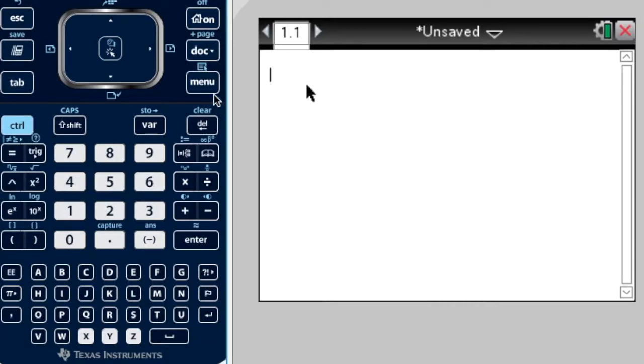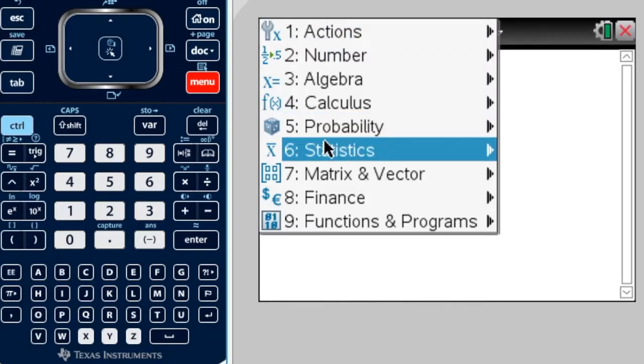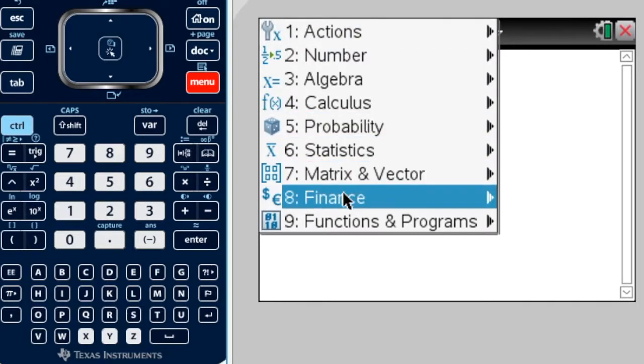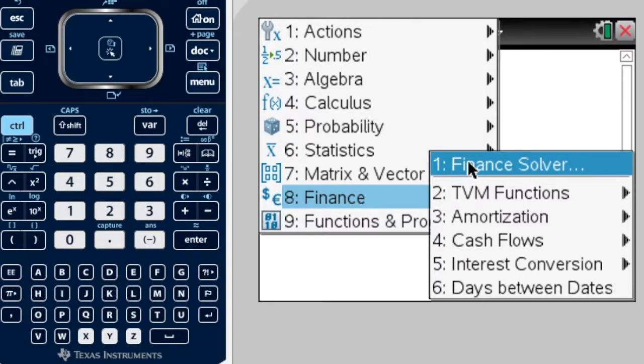The first thing we do, we want to go to Menu. Obviously, this is a finance question, and then we want to go to Finance Solver. We're going to use Finance Solver for both compound interest and depreciation, so we click on that.